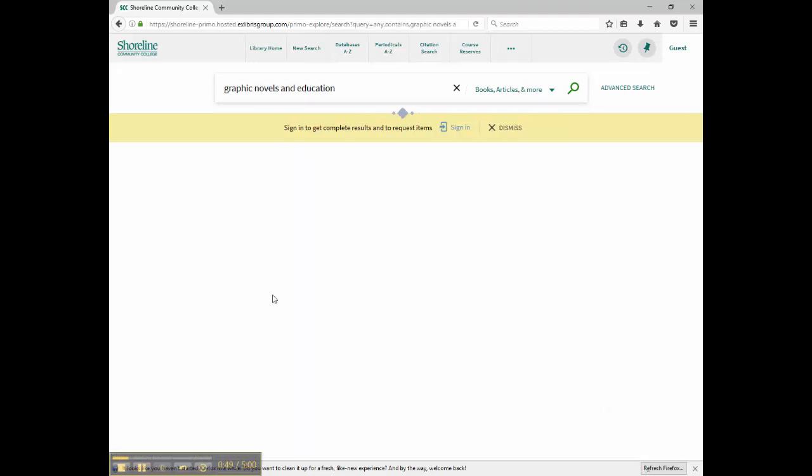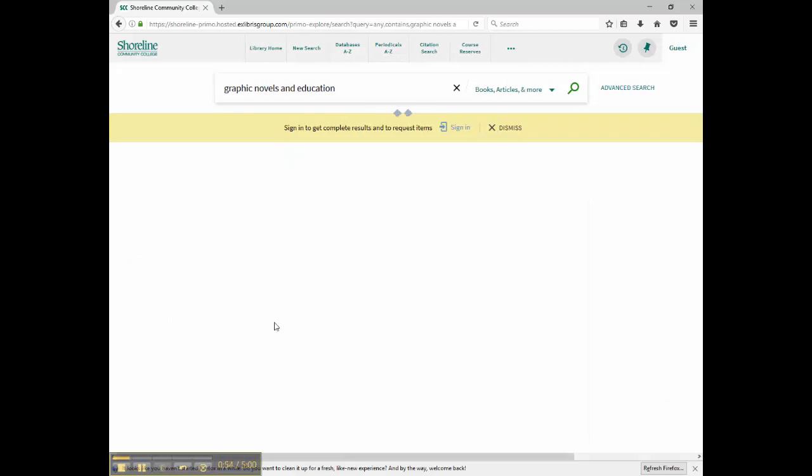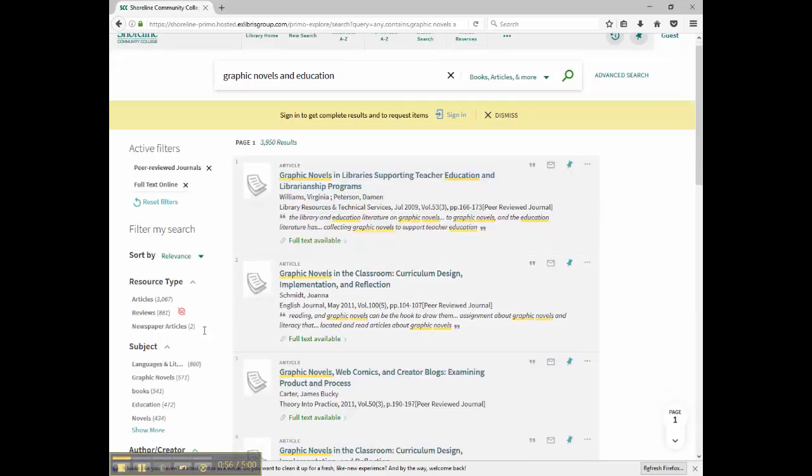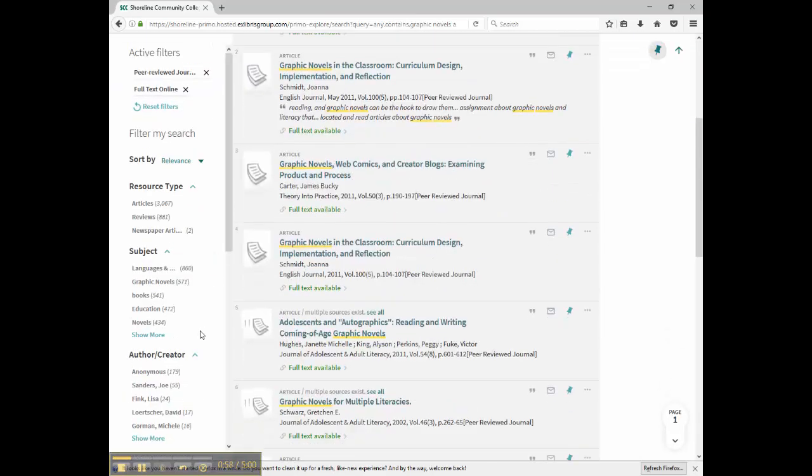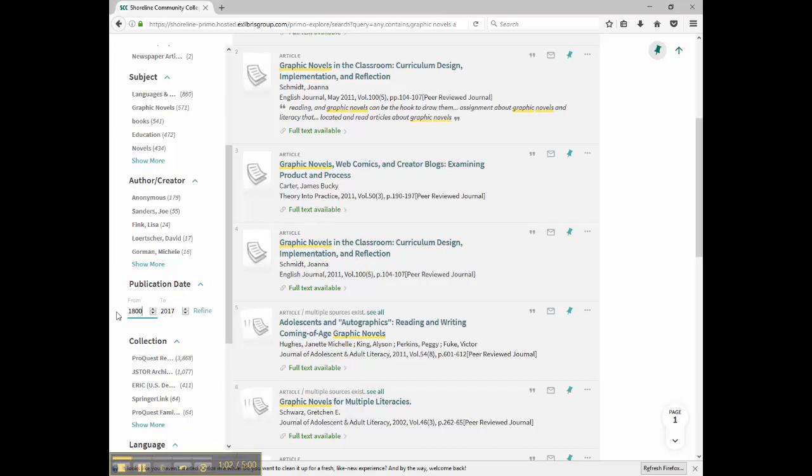I'm going to narrow down my search to peer-reviewed items only. I'll also narrow it down to full text online. Finally, I'll narrow down the date range so that I only see recent articles.